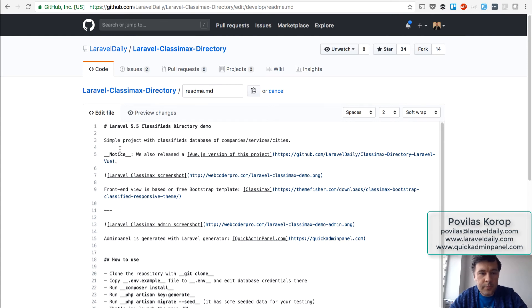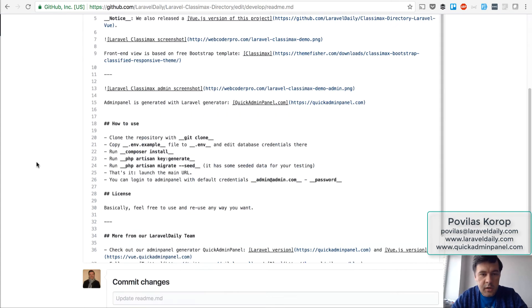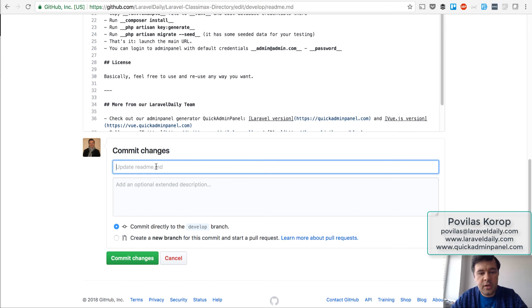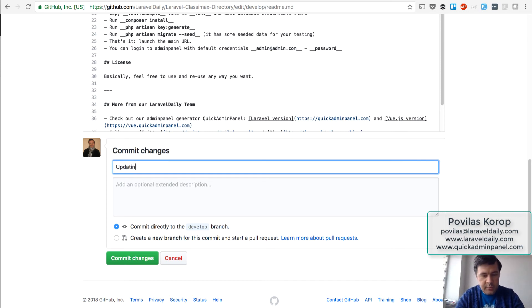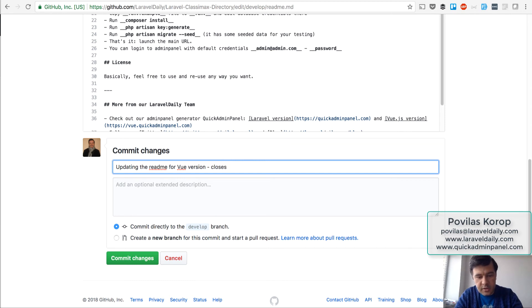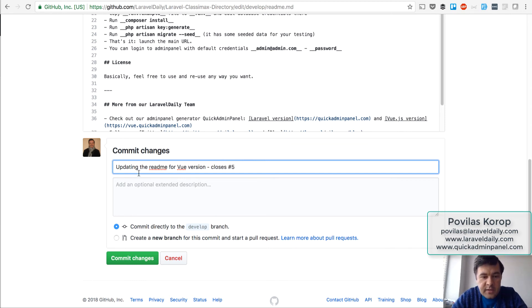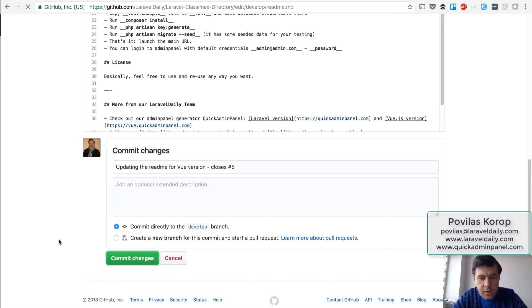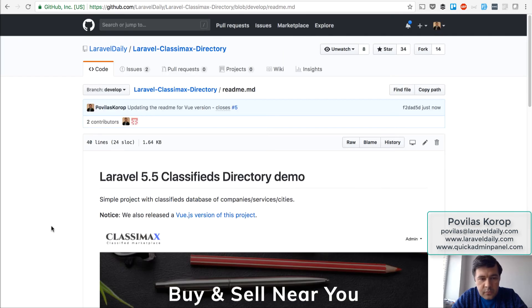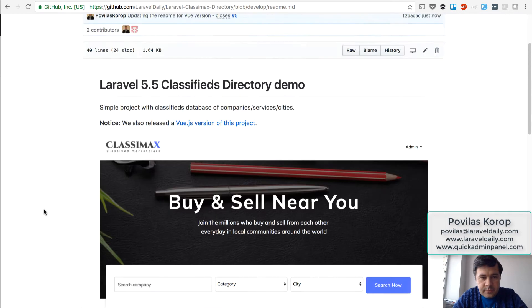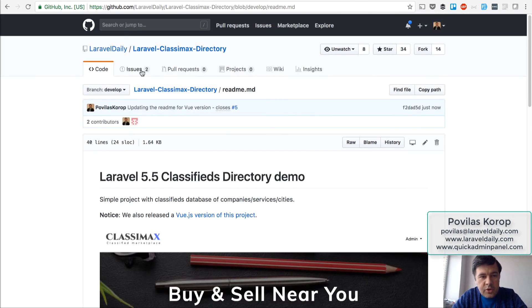Okay, so I commit the change and what I do here is I will add a description: updating the readme for Vue version. And important thing: closes issue 5. So that's in the commit message, it will automatically close, well I'll show you now. So I will commit directly to develop branch. So that is committed. Now issue is still open because, yeah, it's still open.